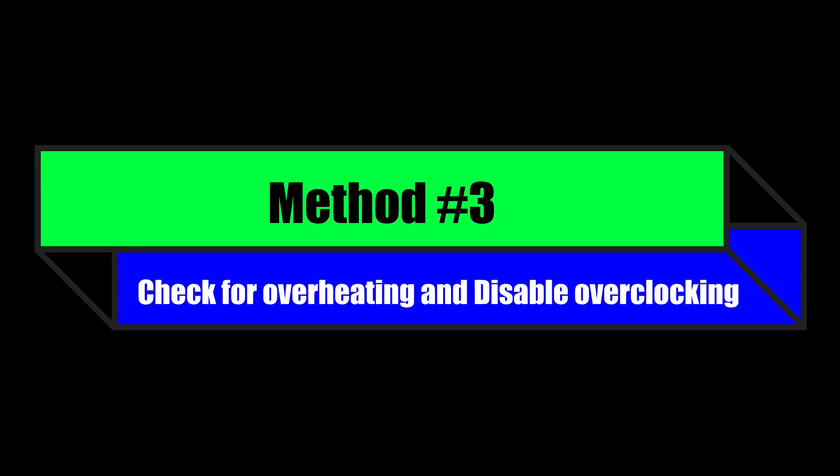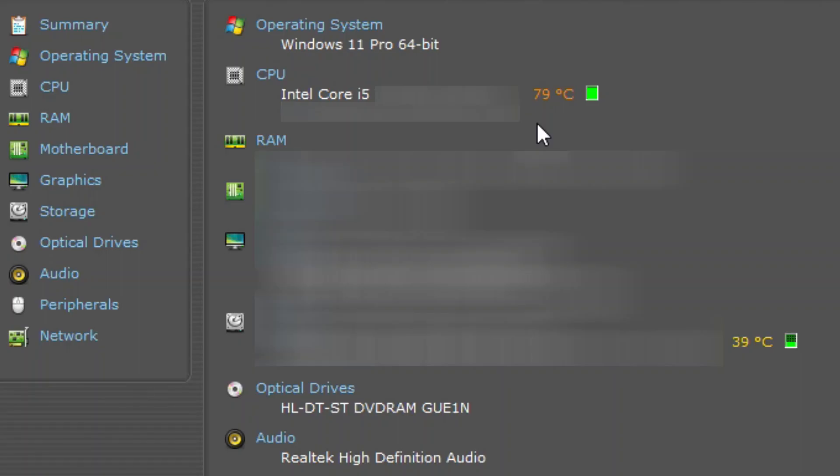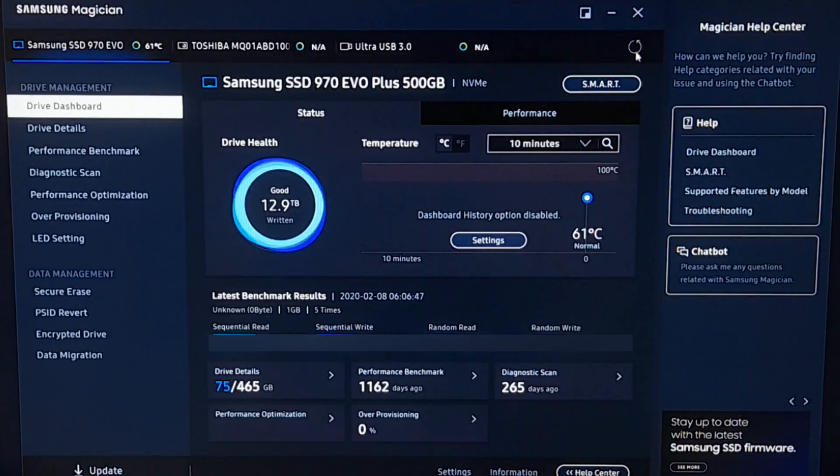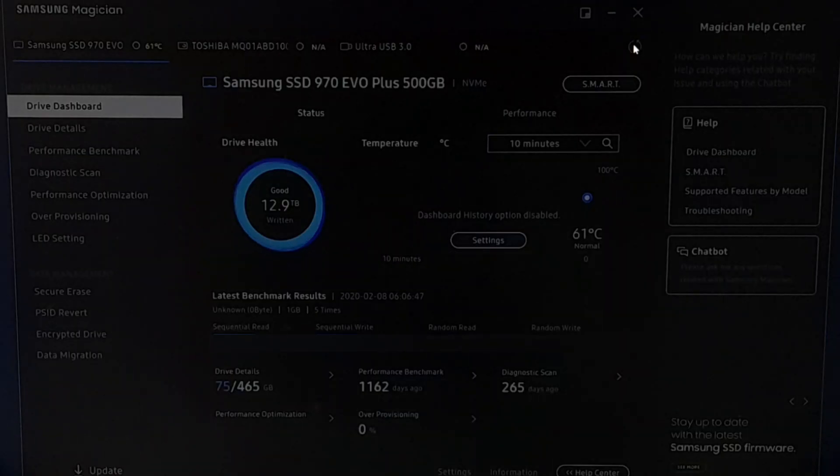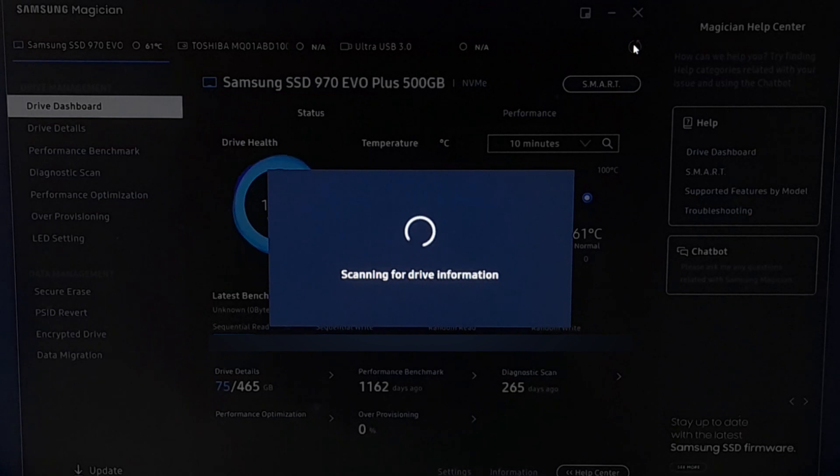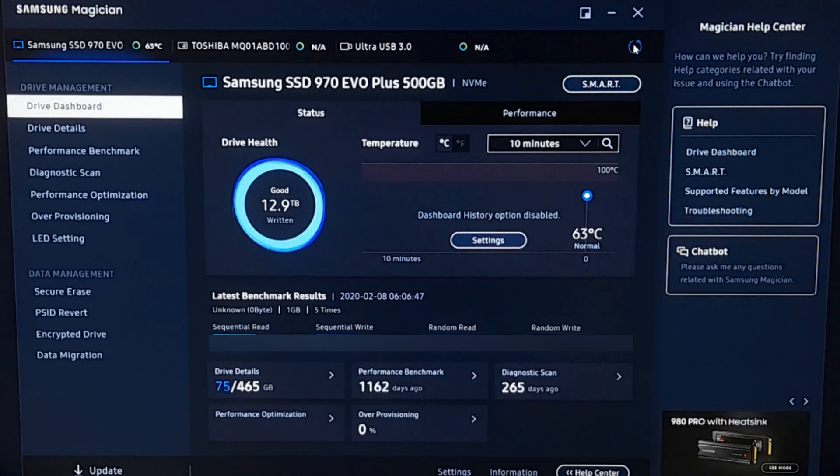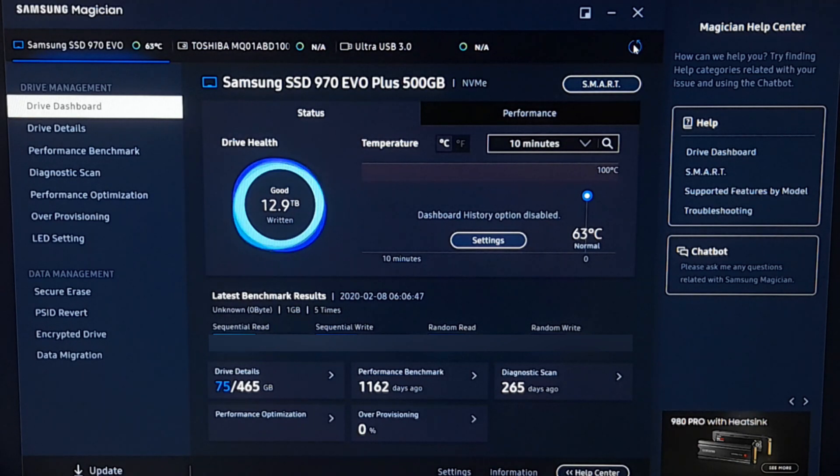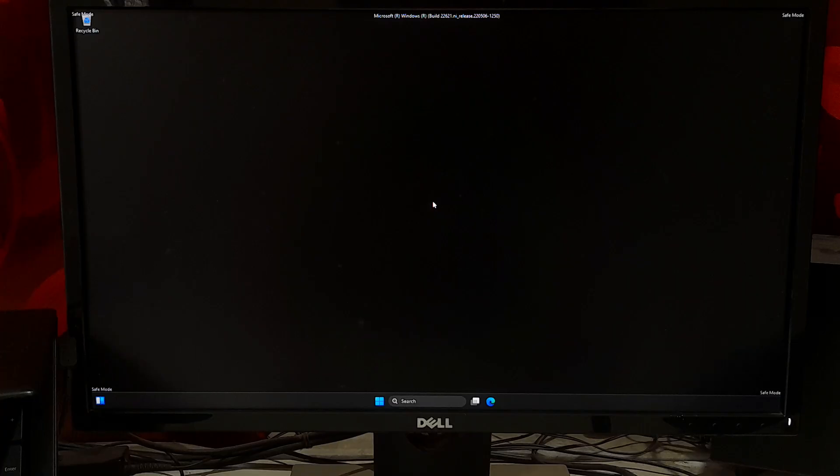Check for overheating and disable overclocking. Overheating or overclocking of hardware components such as the CPU or GPU beyond their recommended limits can cause this stop code. Overheating and overclocking can cause hardware components to malfunction, which can lead to system instability and trigger the KMODE EXCEPTION NOT HANDLED stop code. Use monitoring software to check the temperature of your hardware components and ensure that they are operating within normal limits. And disable overclocking in BIOS or using third-party software can easily resolve the issue.